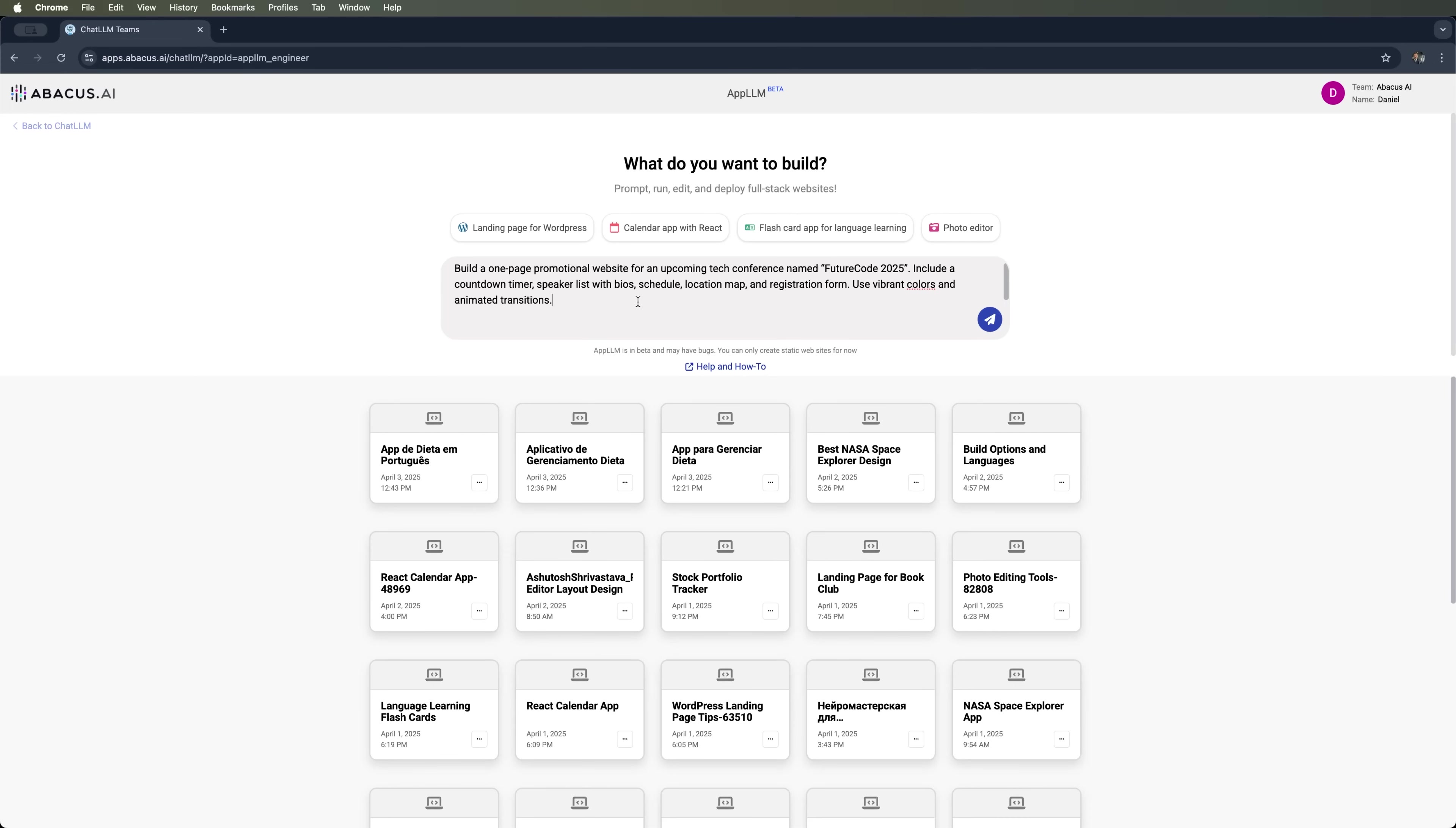a location map, and a registration form. I also want the website to have vibrant colors and animated transitions. So let's run AppLLM to generate this site.